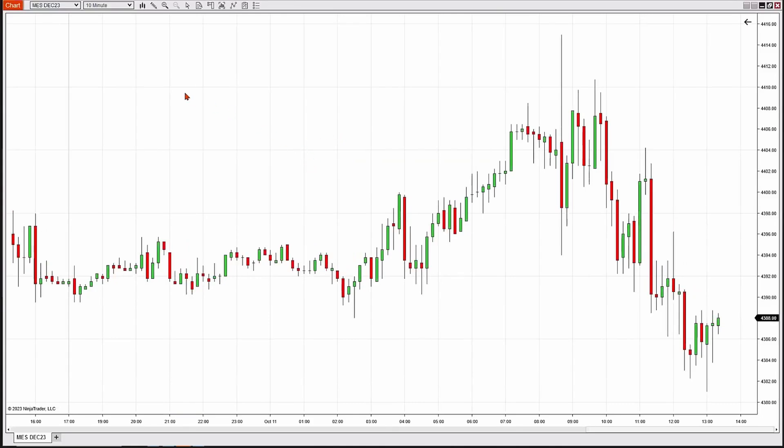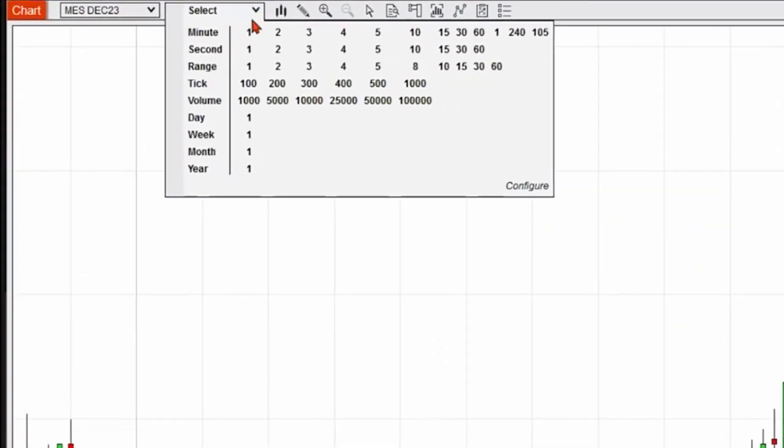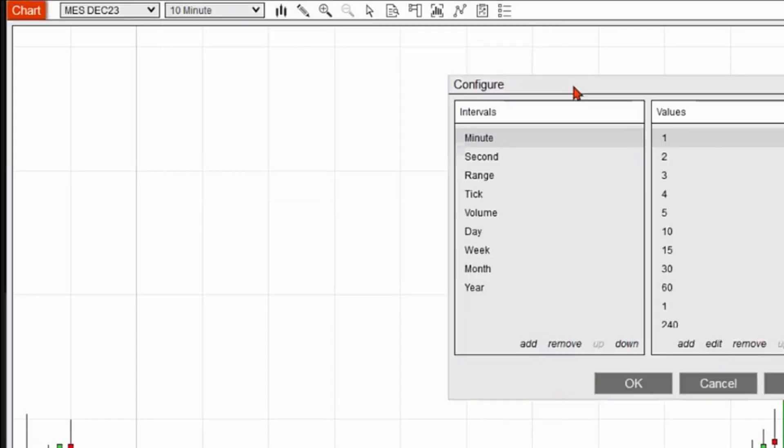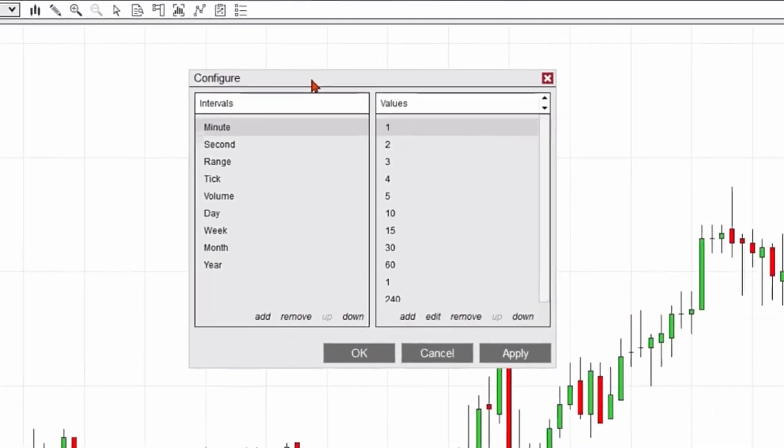Now, we could also customize the interval. If you don't see the interval up here that you'd like, you could create one. Let's go ahead and click on this Configure button on the lower right of the dropdown menu.